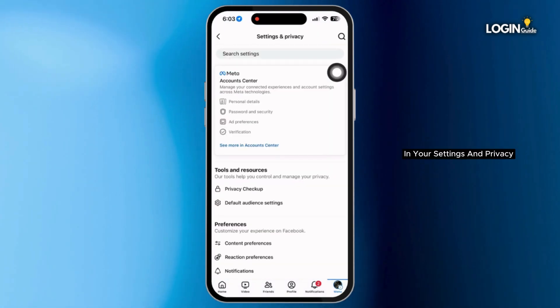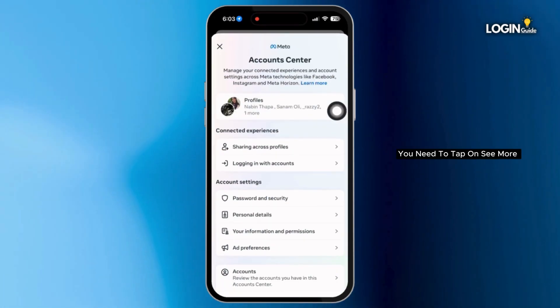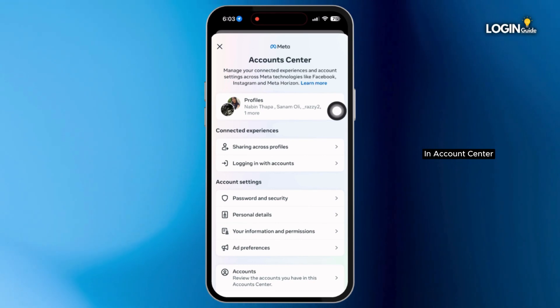In your Settings and Privacy, you need to tap on 'See more in Account Center.'